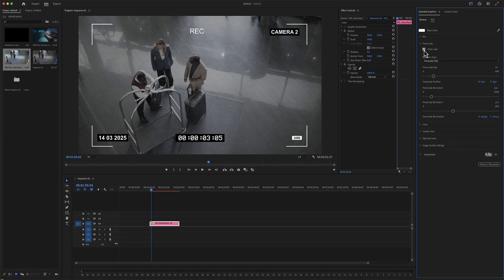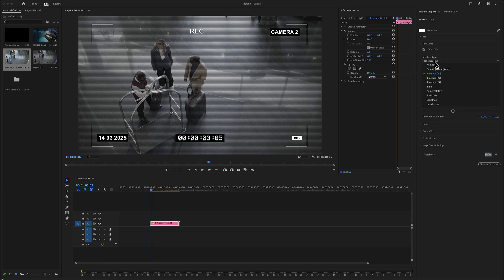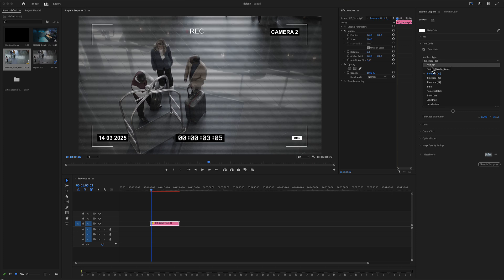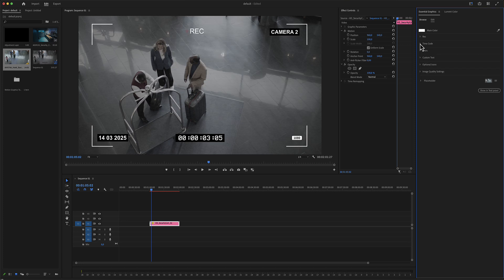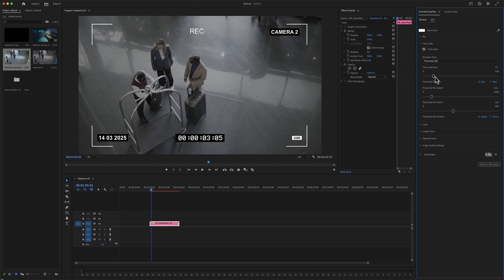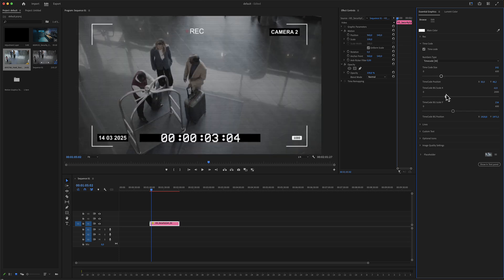Timecode: there is a checkbox if you don't need the timecode. Timecode options include 30 frames, 20 frames, 25 frames, and all the available frame rate options. You can also adjust the timecode size as well as the timecode background in X and Y size.